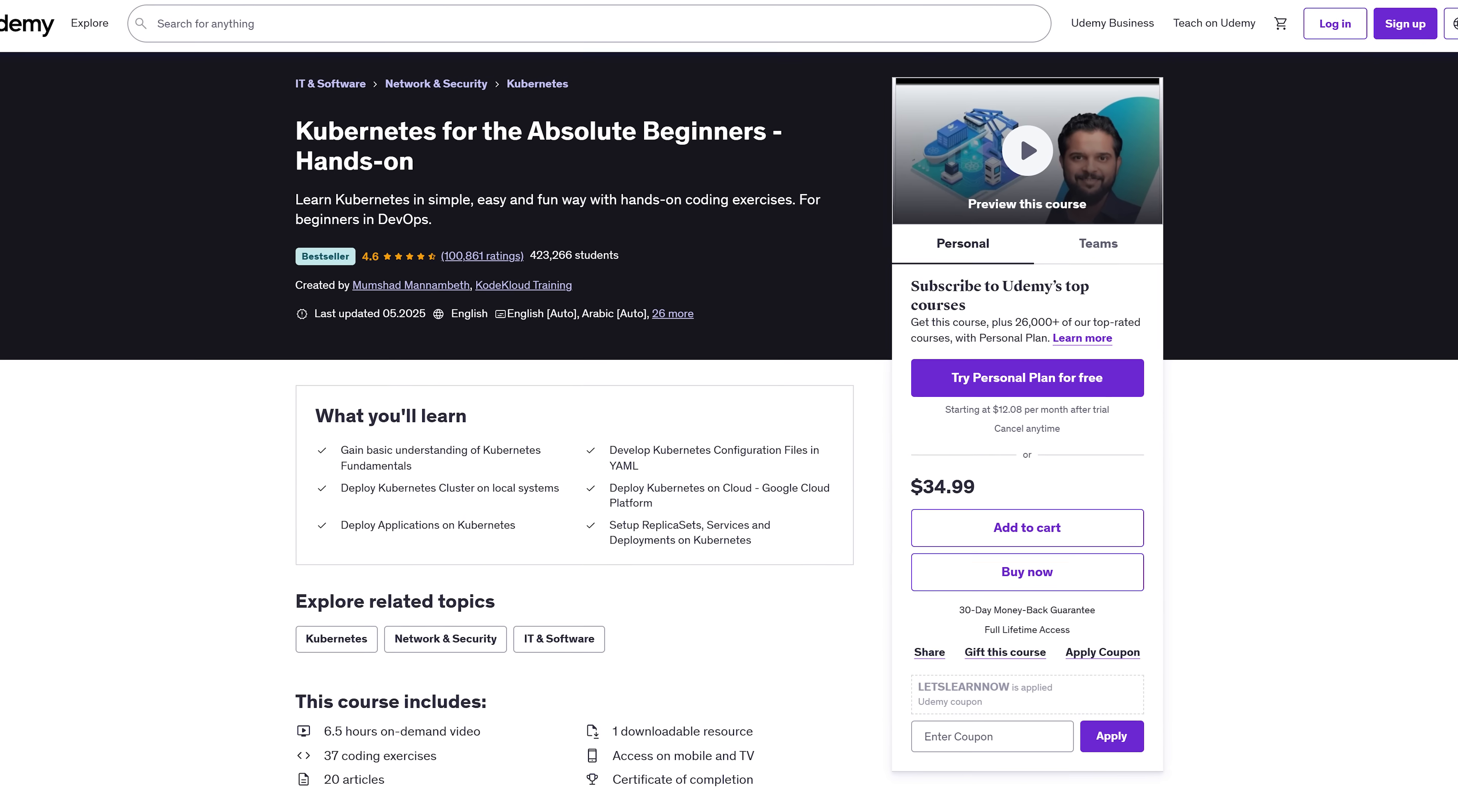Final thoughts. So are these Udemy DevOps courses worth it? In my experience, yes, they're a great way to get started. Whether you're new to DevOps or just want to sharpen your skills, these courses explain things clearly and let you learn by doing, not just watching.